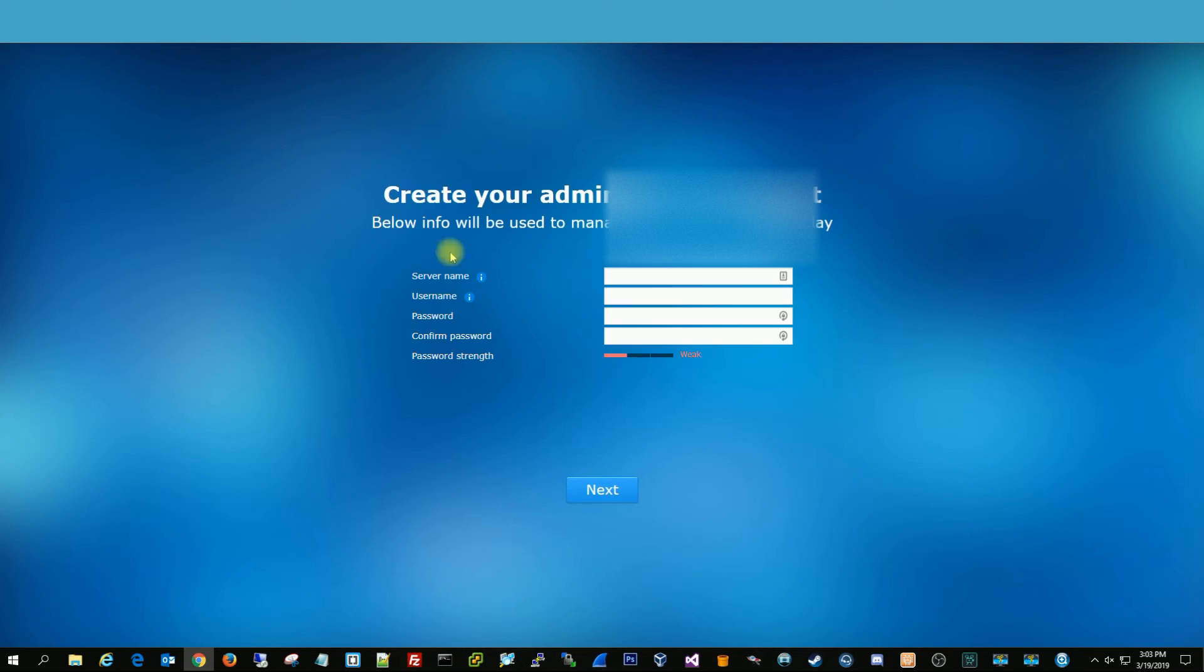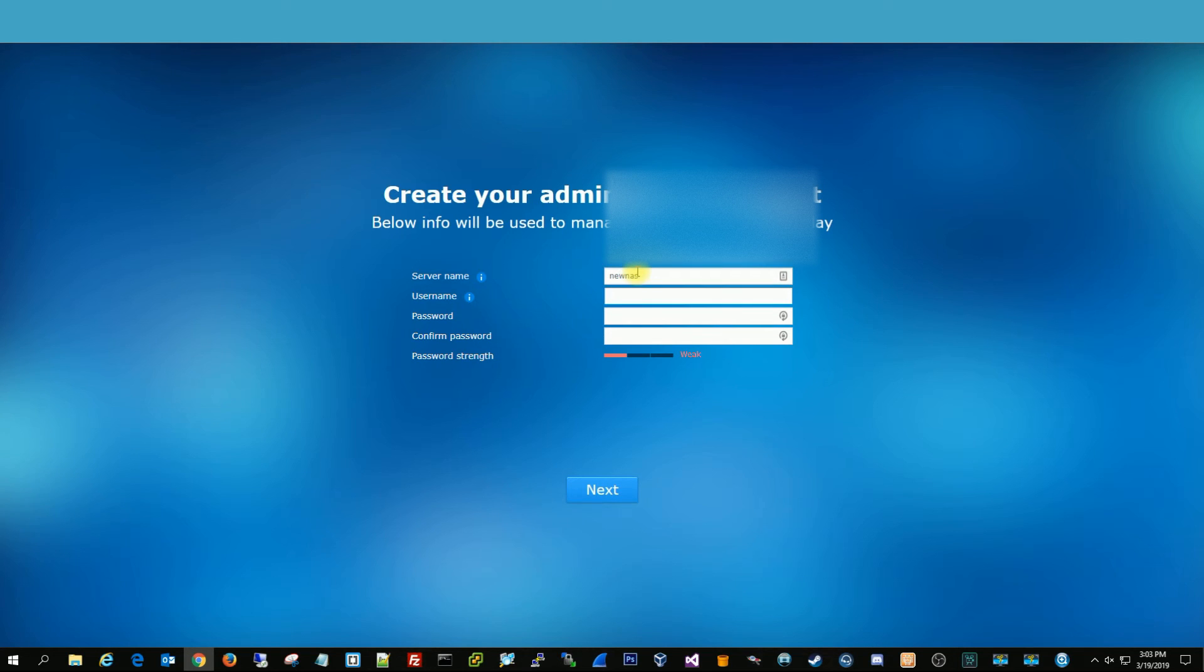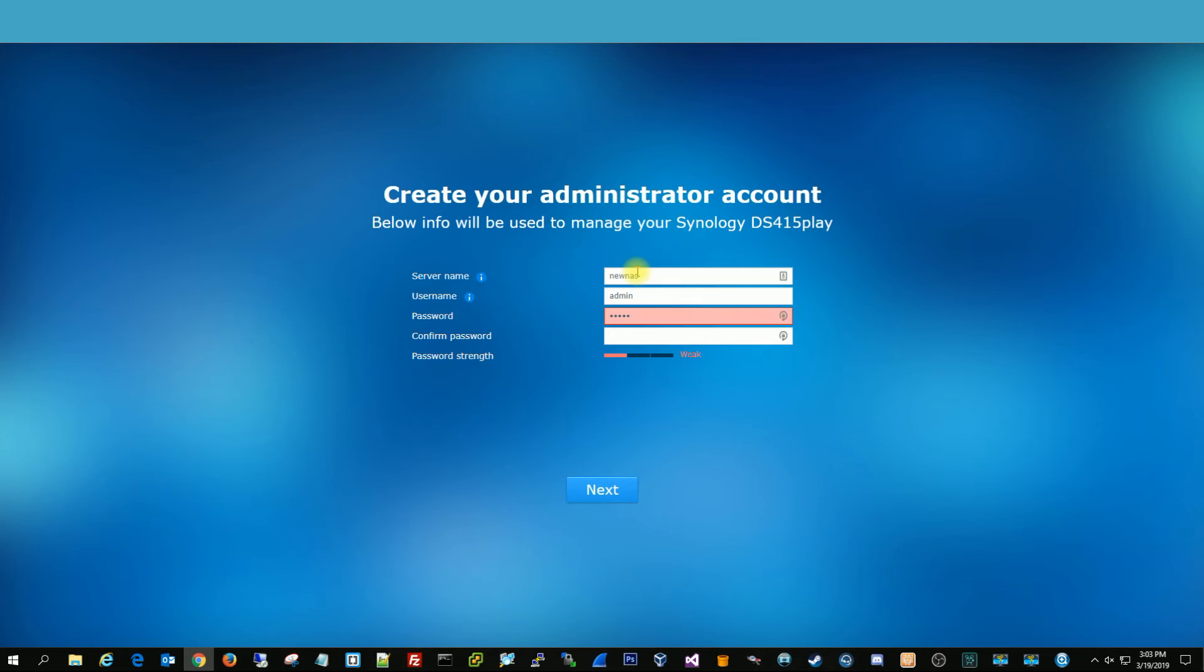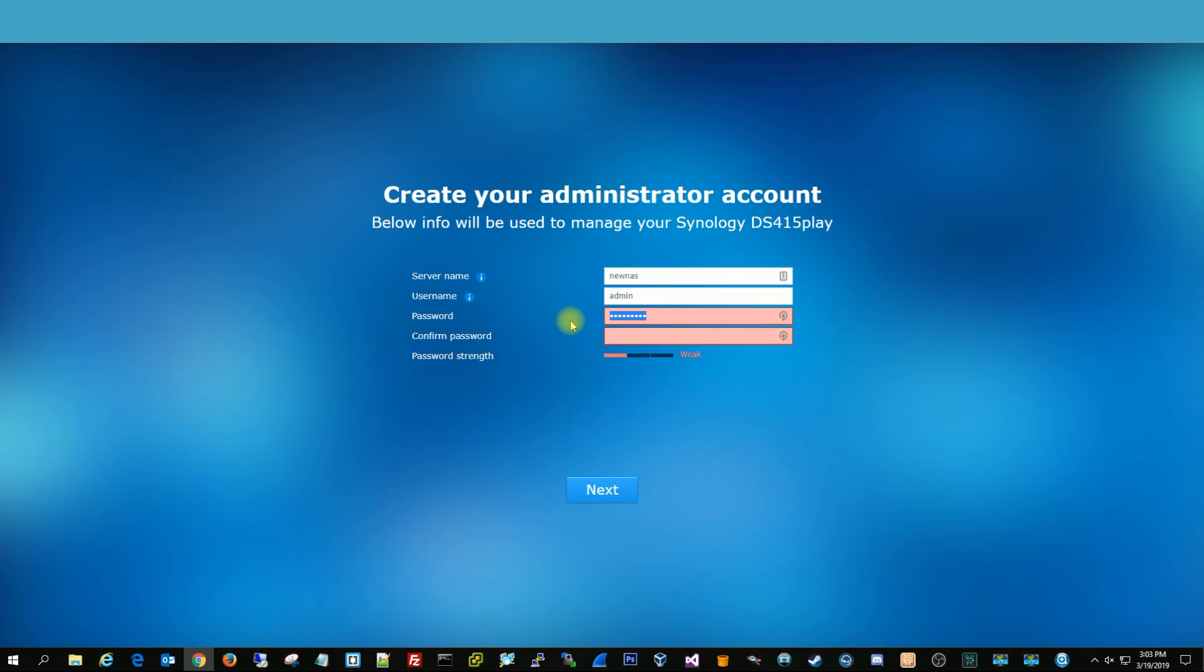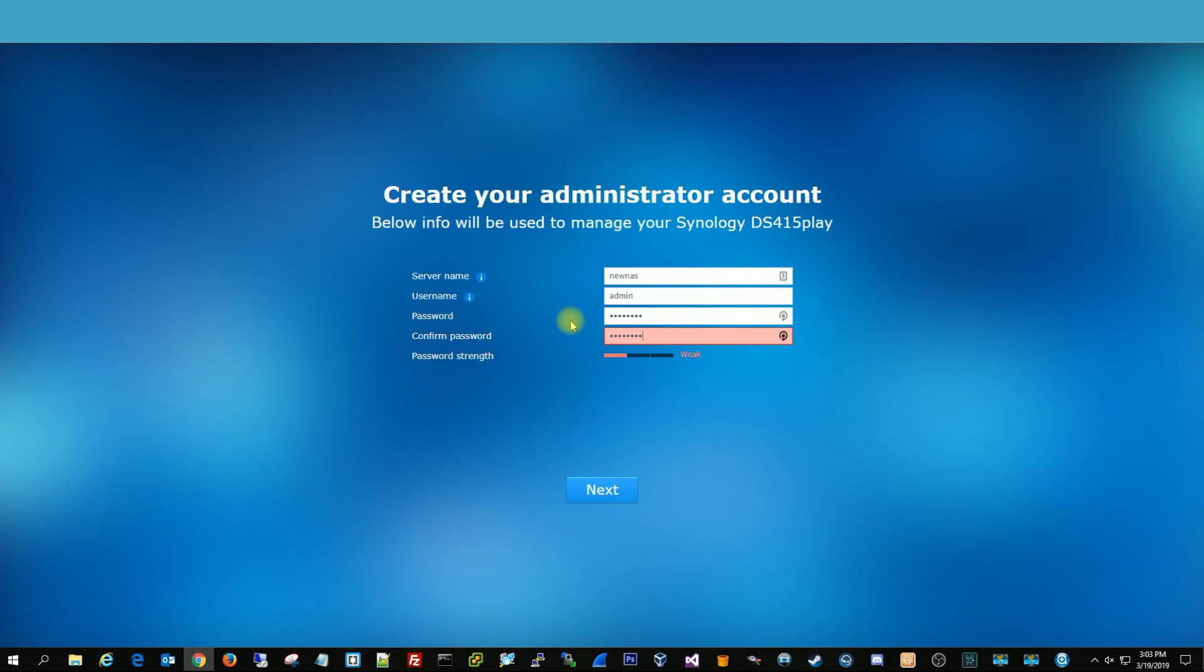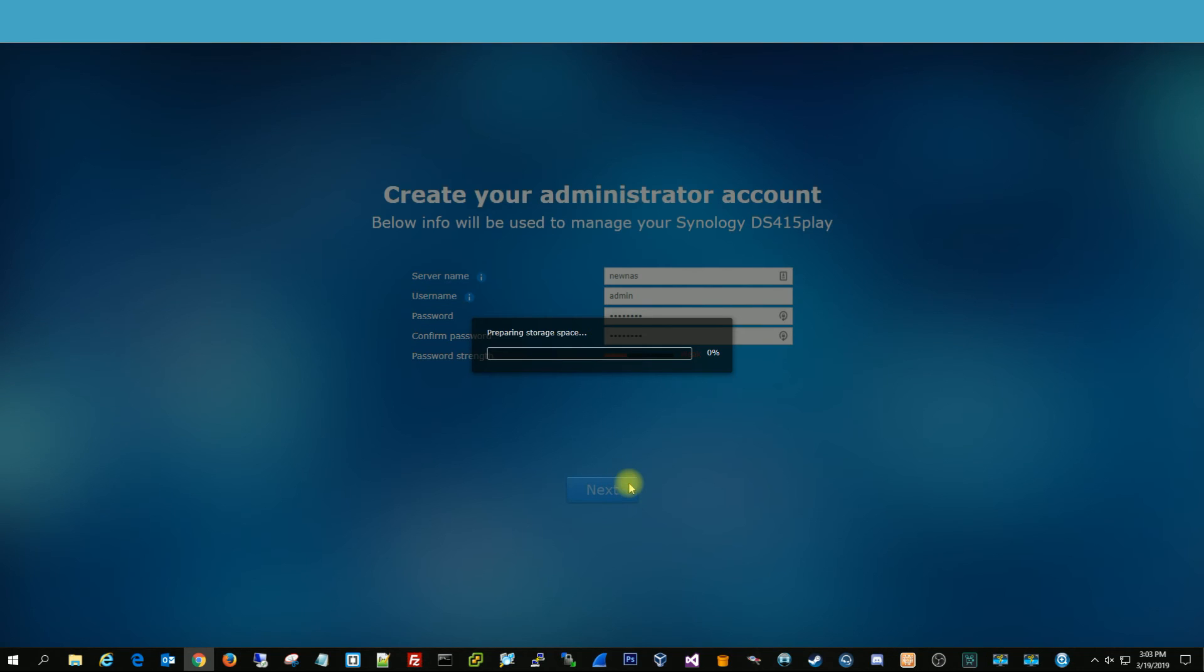So then now you're going to get this page to create the administrator account. And we're just going to name it new NAS. Type admin. Need to do a stronger name here. All right, once that is done.